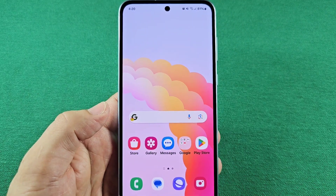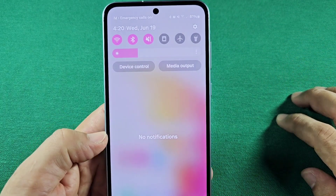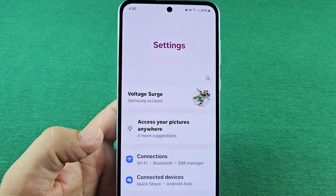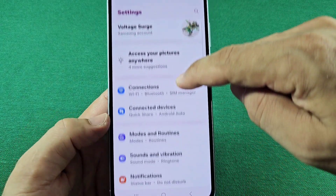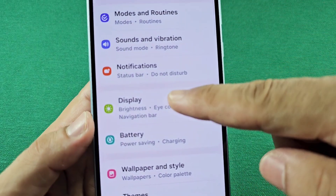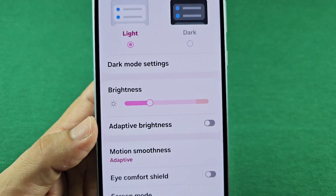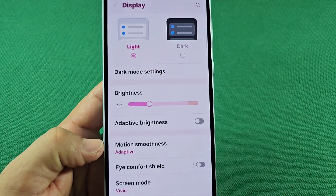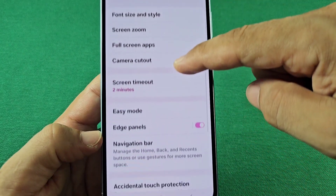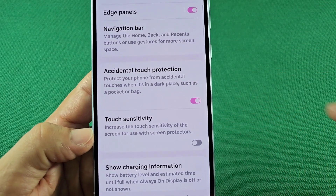Usually at default this feature is enabled, but if it's not and you want to make use of it, you'll use the quick panel access. Tap on the settings icon right here. Then go down to where it says Display. Tap on it once, and under Display, go into the bottom section and keep going down until you see Accidental Touch Protection.